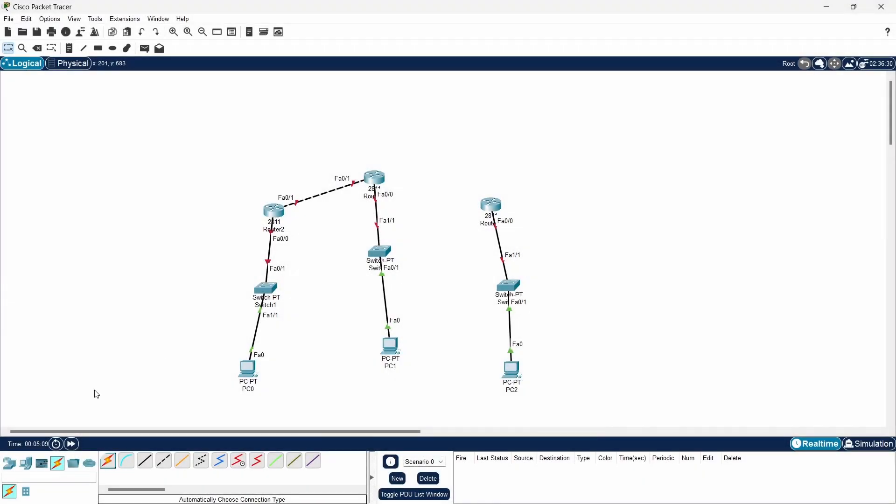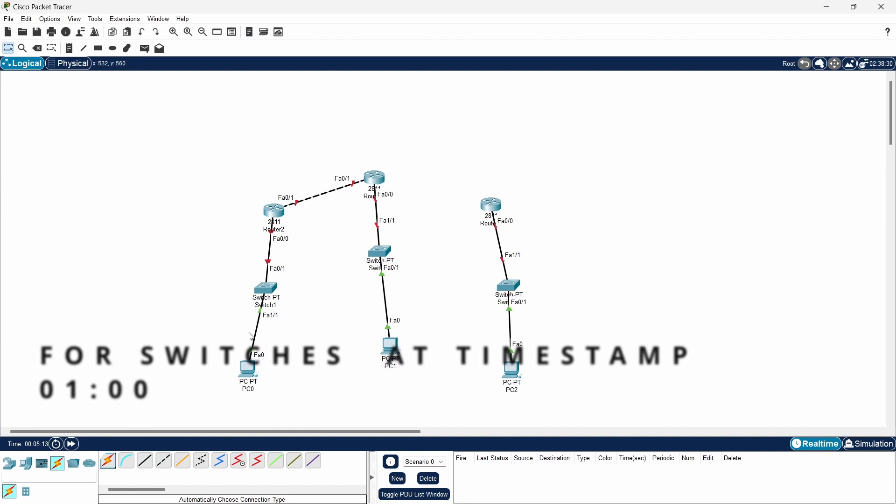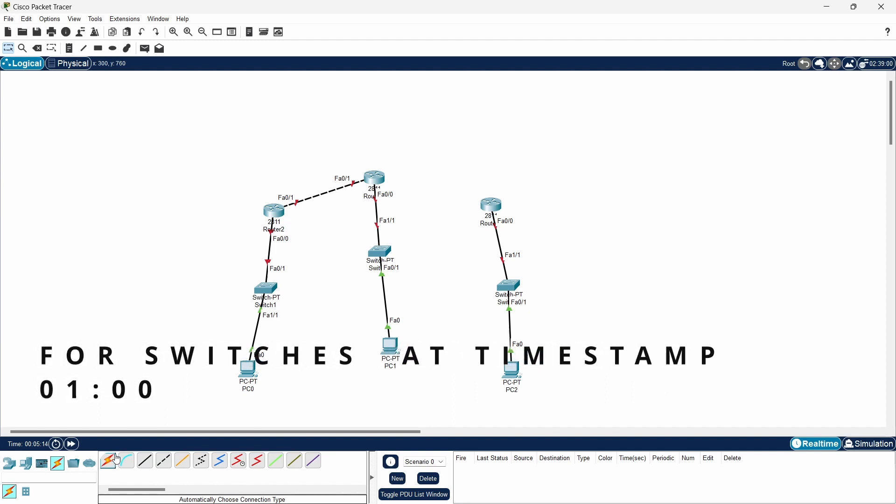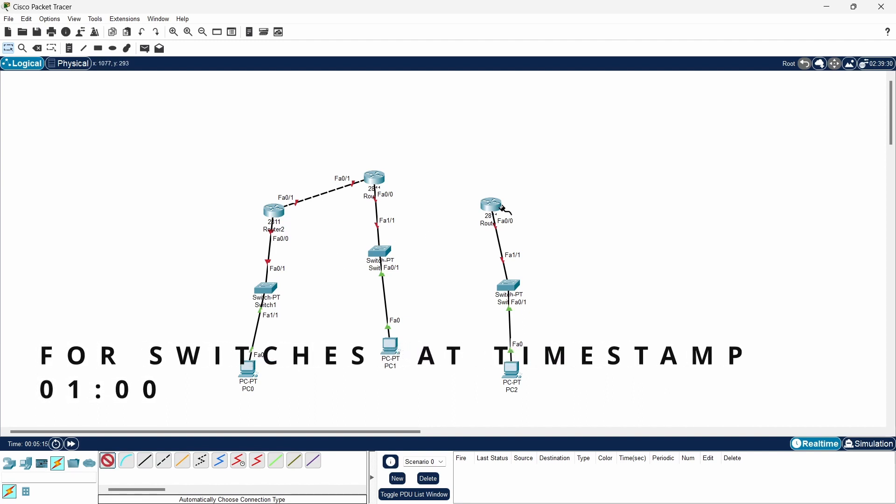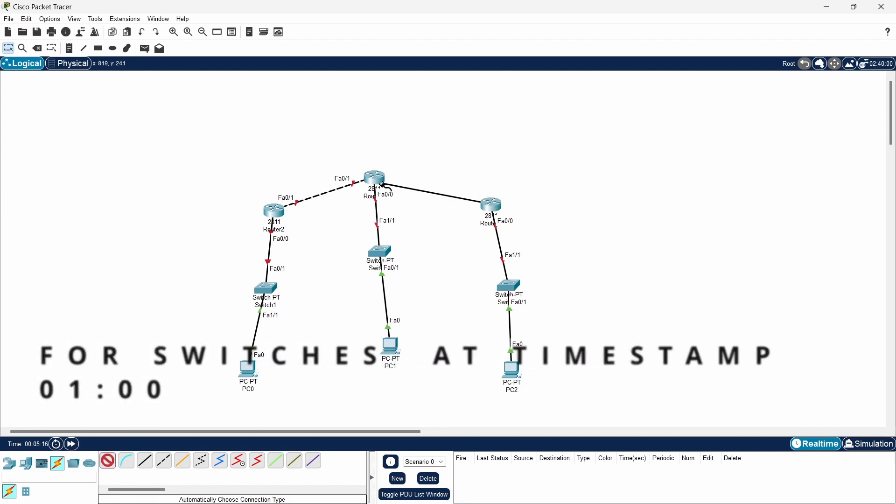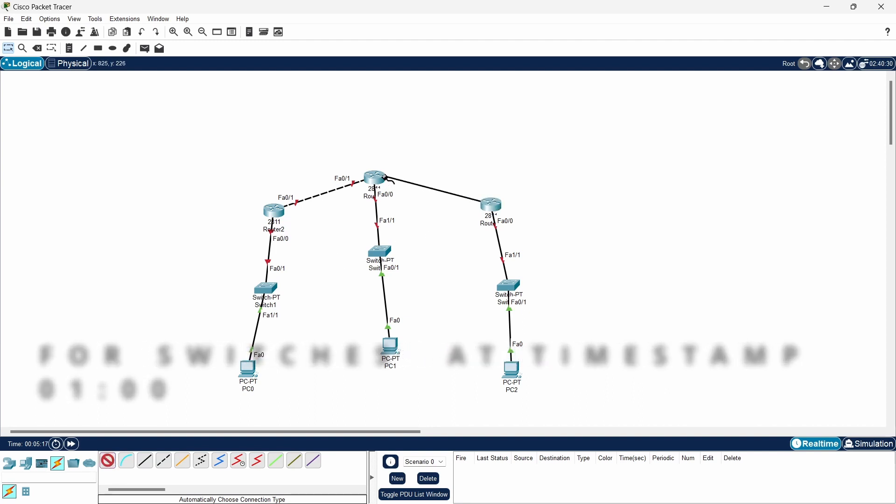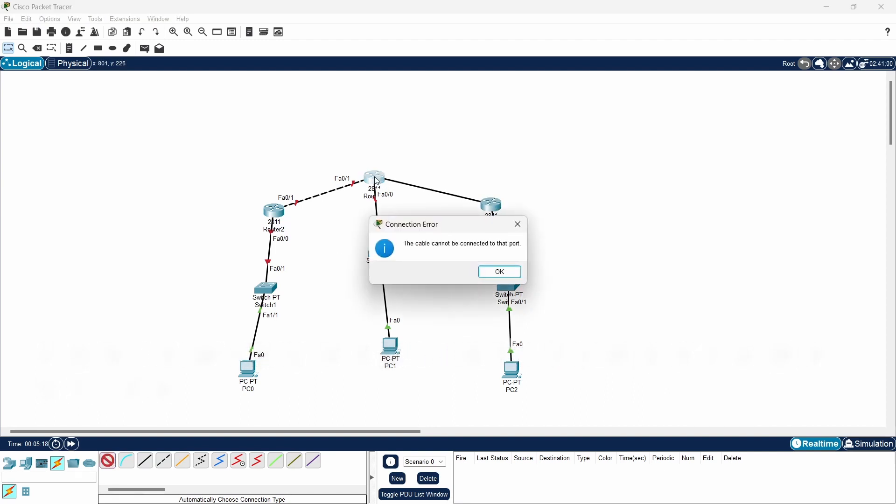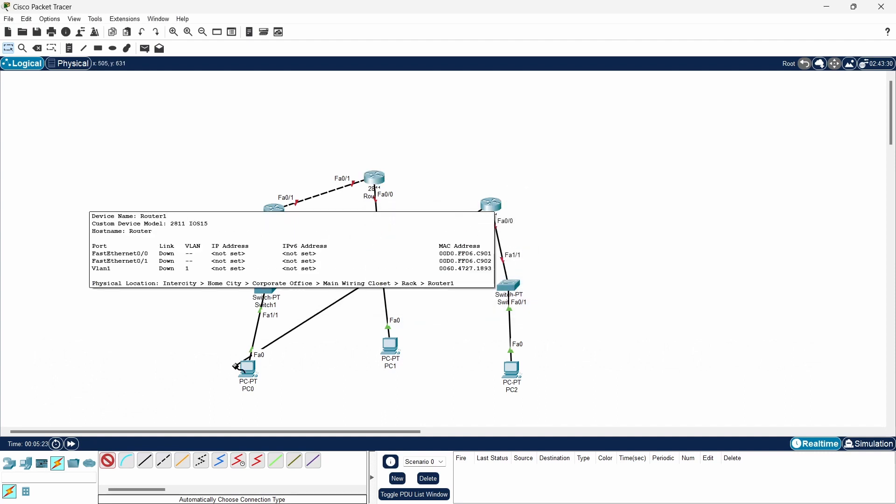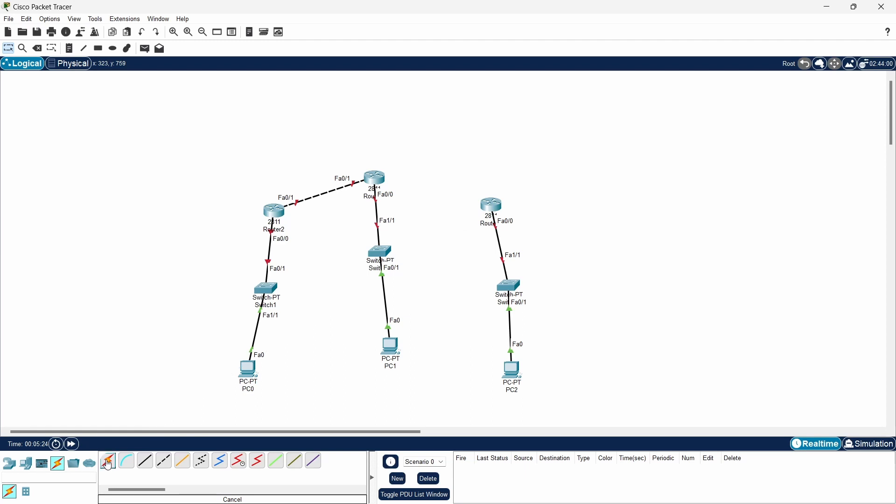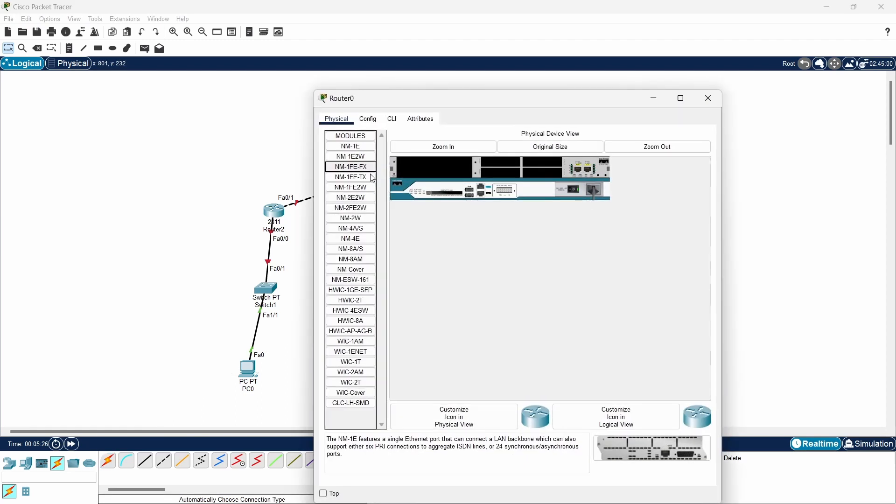Hey guys, here you are having this problem where you are not able to connect the ports in router. This cable cannot be connected to the port. The solution to this problem is just to go in the physical settings of this router.